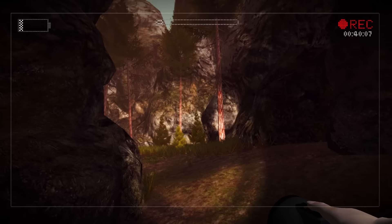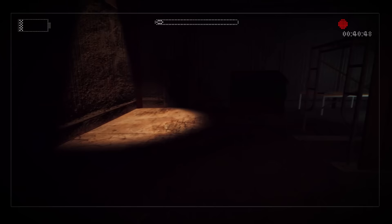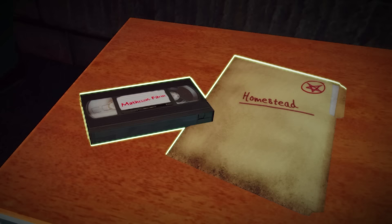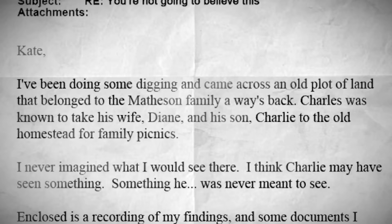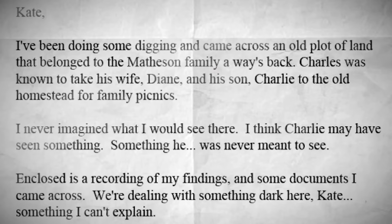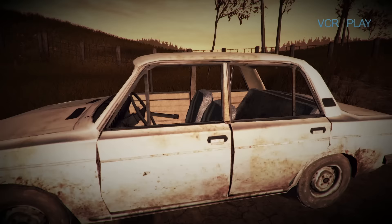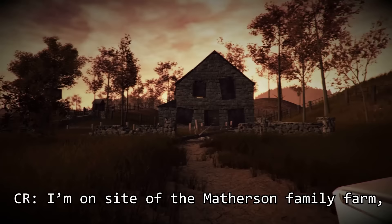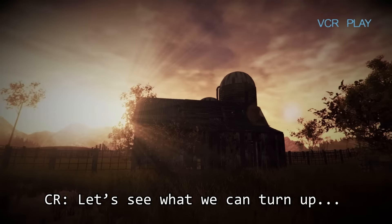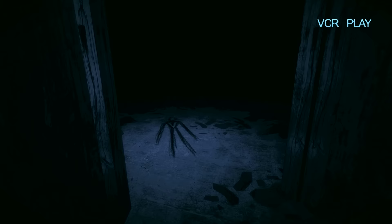Back in the present, Lauren reaches a small building with a VCR player and two cassette tapes. The first of these tapes is labelled Matheson Farm. An email beside it to Kate from C.R. fills us in on its purpose — it appears Carl had been investigating the disappearance of Charlie Matheson and discovered an old plot of farmland belonging to the Matheson family. The date is September 19th. 'My name is C.R. On site of the Matheson family farm. Continuing my investigation into Charlie's disappearance. Let's see what we can turn up.' However, what he uncovered was truly horrifying.